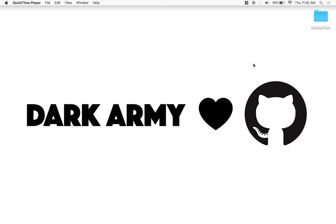Hey guys, this is Root from Dark Army and today I'm going to show you how to get free unlimited private repositories for your GitHub account if you're a student, teacher, or administrator, or anything related to education at all.